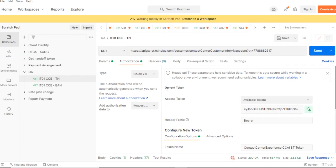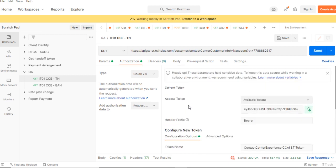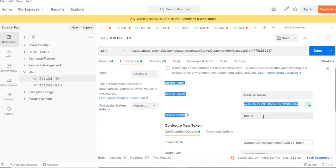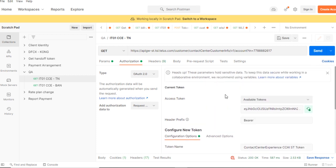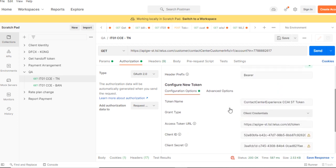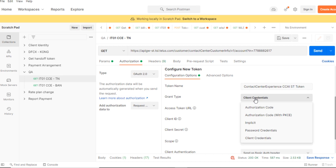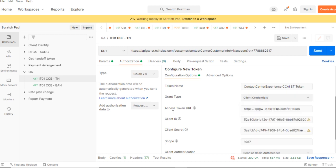Let me show you in Postman. This is my Postman — this is the authorization type and it's OAuth 2.0 authentication. When you select it, you can see these text boxes. This is the current token information shown in Postman. This is the access token — it's a generated access token, we don't have to write anything, it will automatically be generated. Now this is the configuration for a new token — we have to give the token name and the grant type. Grant type has multiple types: authorization code, password credentials, implicit, and client credentials. I'm using client credentials here.